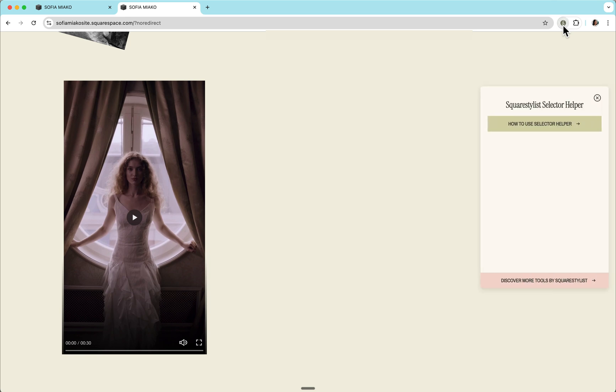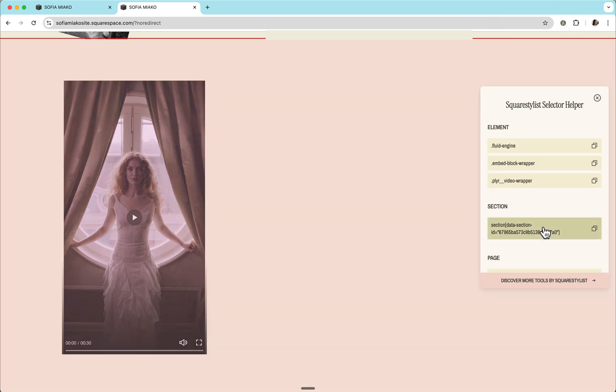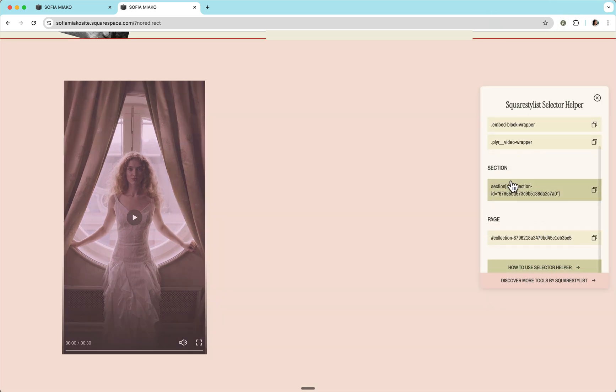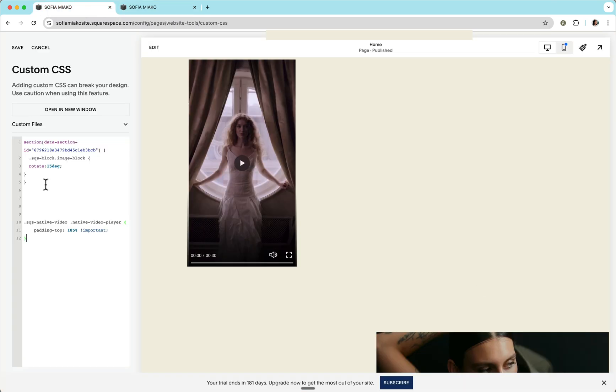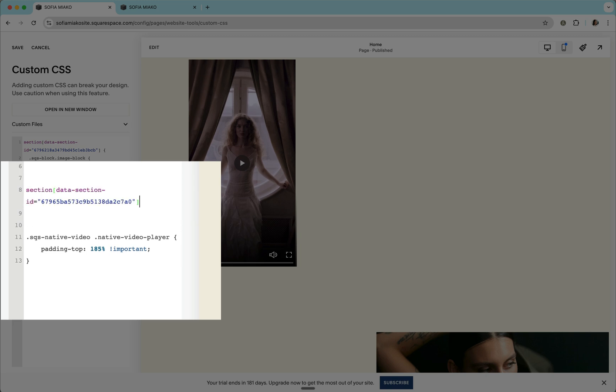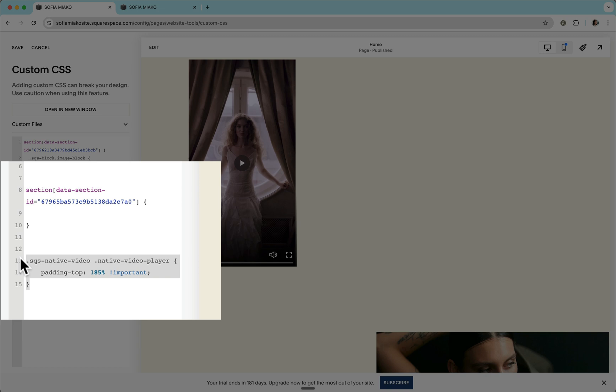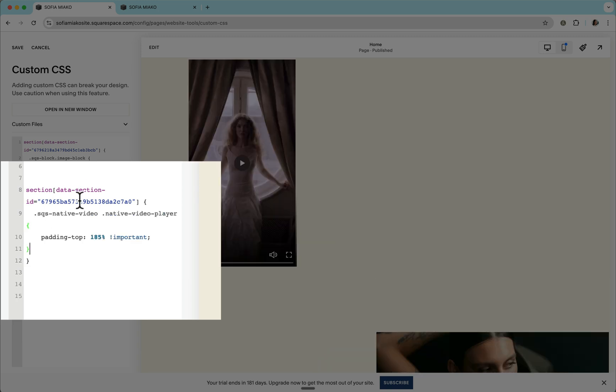If we wish to limit this aspect ratio to videos within this section only, then we can again grab our extension, click this section, and we'll find that the data section ID is right here. We can simply copy that and make sure to wrap this CSS rule within this section ID. Again, I'll add curly braces, make sure this CSS rule is inside this section ID.